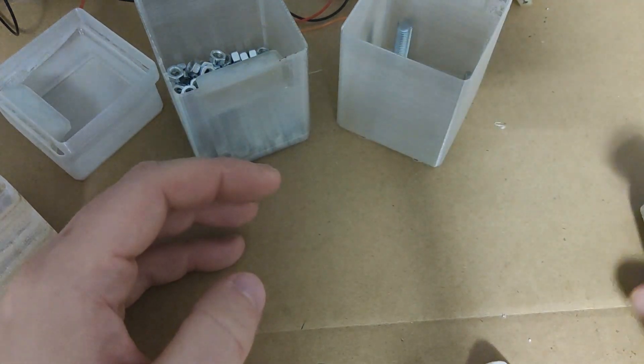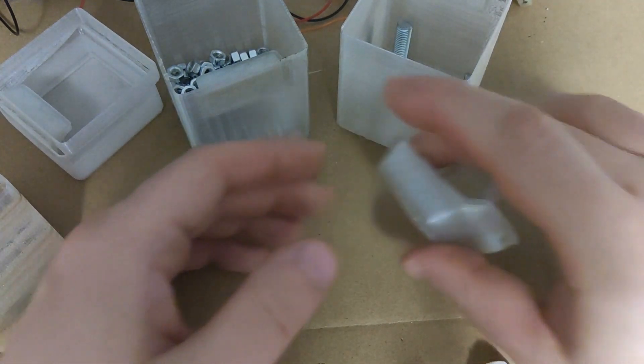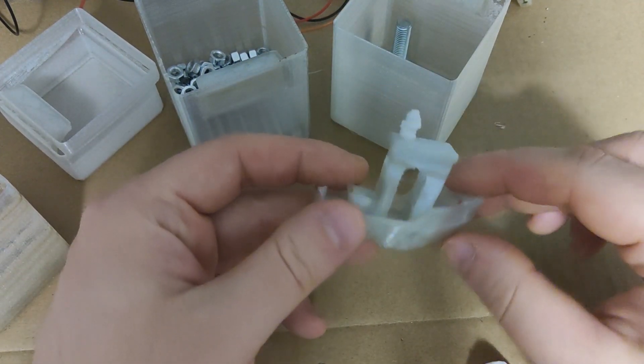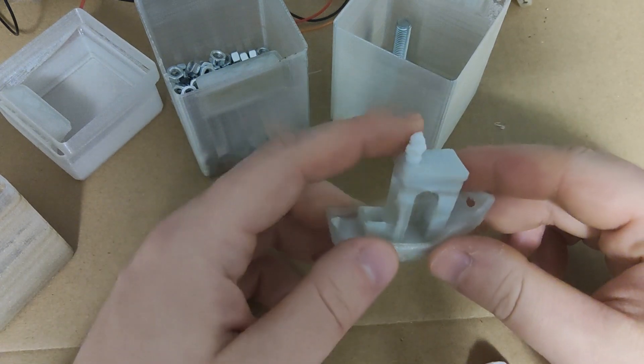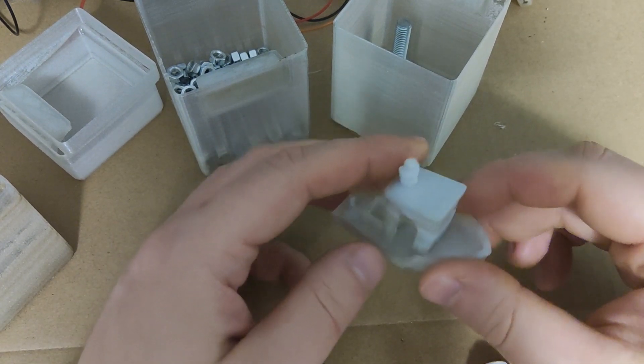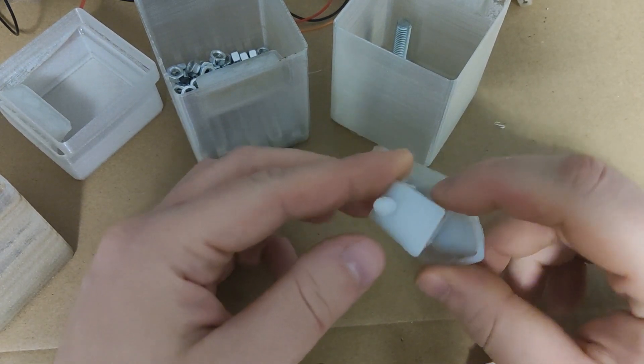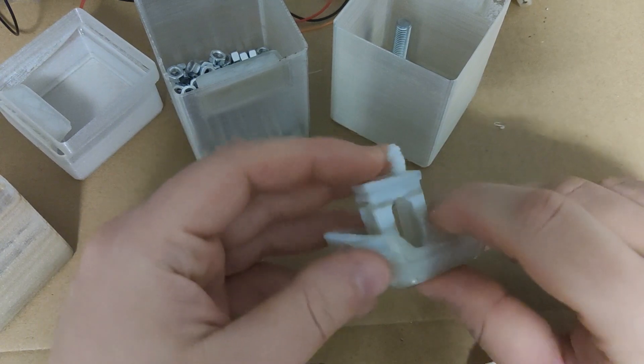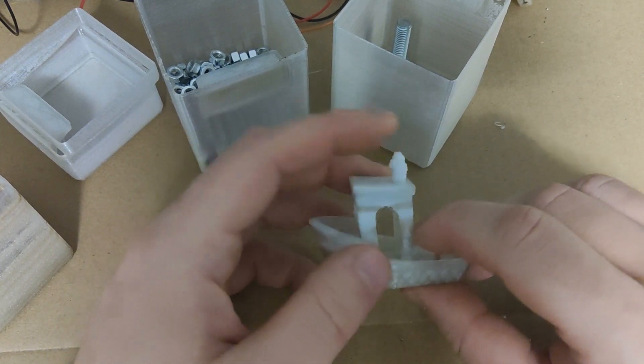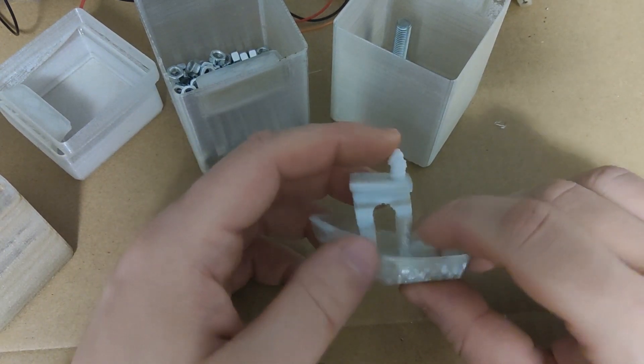And as a bonus 3D Benchy. No surprise here. PET does not like cooling, so most of the time I just print it without cooling at all, or with just 30% fan.